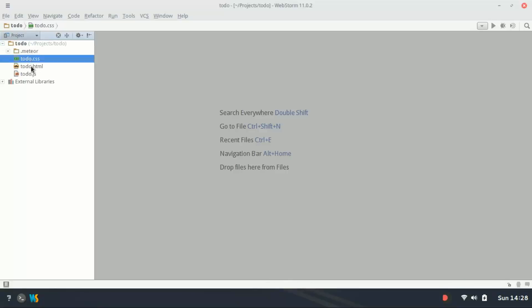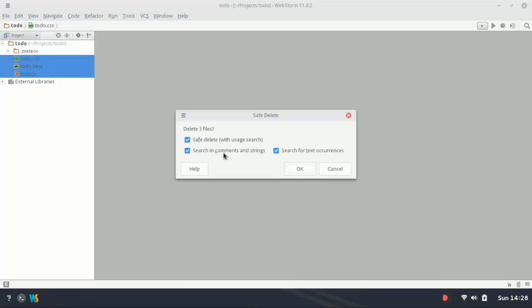So the first thing we're going to do is delete these files because we don't need them.